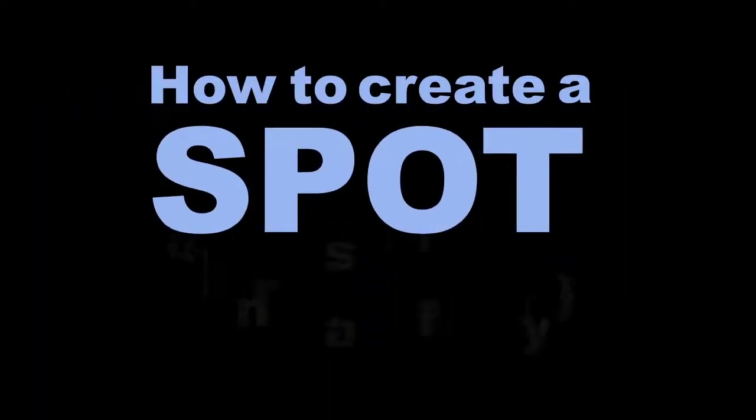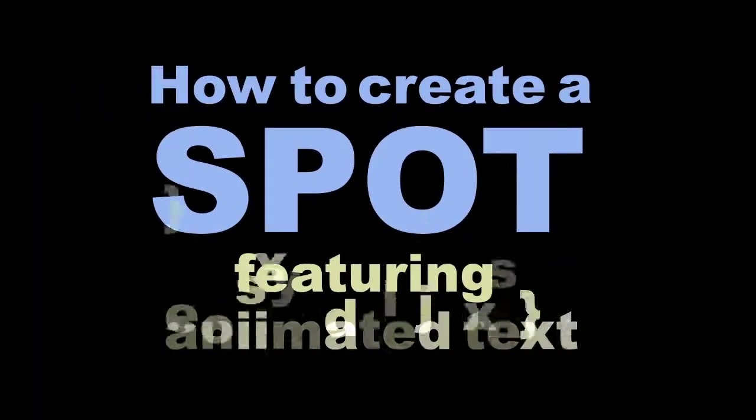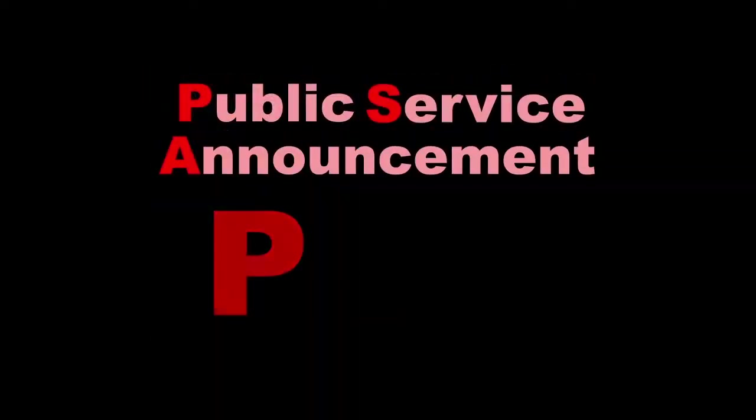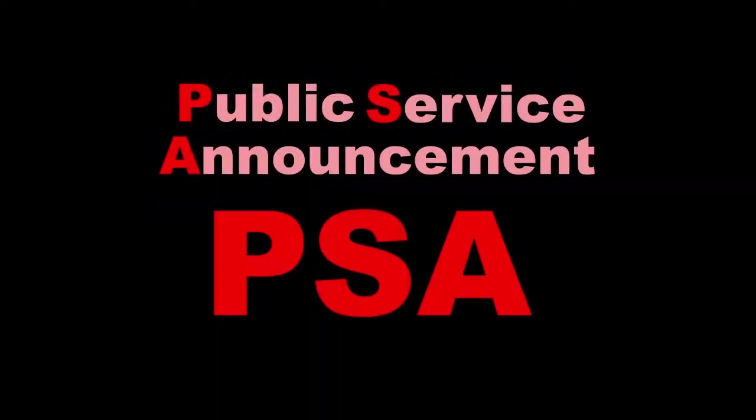In this tutorial, you will learn how to create a spot announcement that features animated text. A public service announcement, or PSA, is one type of spot announcement.